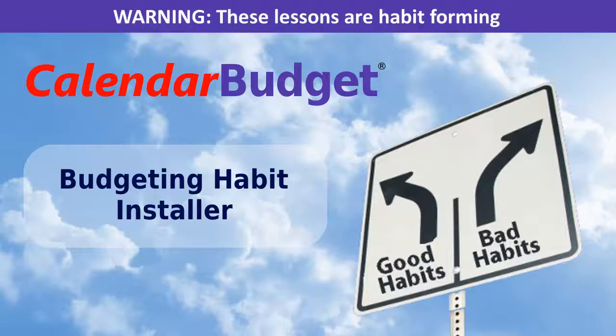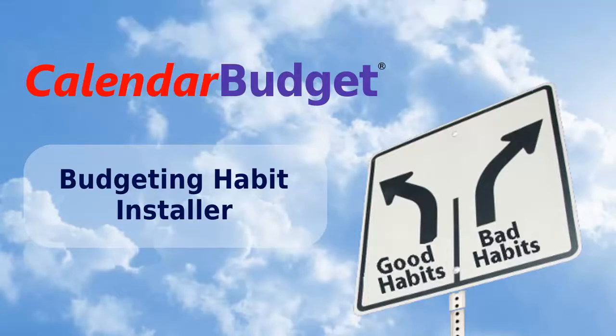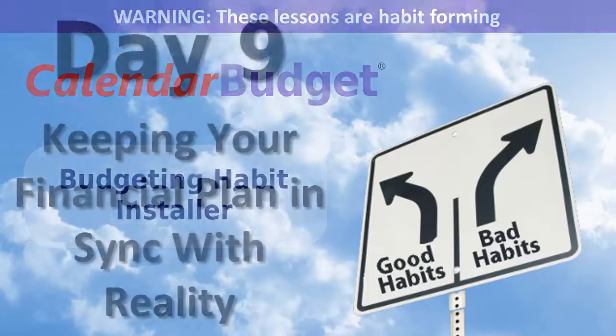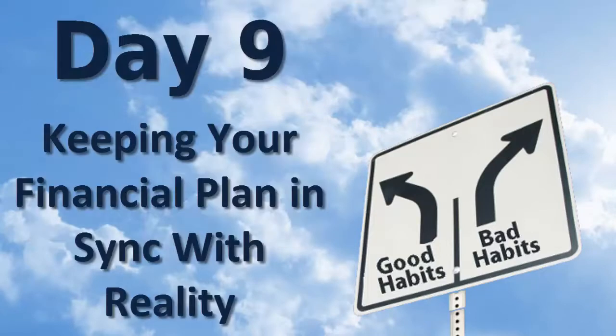CalendarBudget's Budgeting Habit Installer. Warning! These lessons are habit forming. Day 9. Keeping your financial plan in sync with reality.